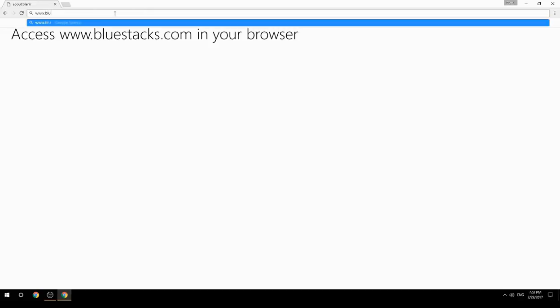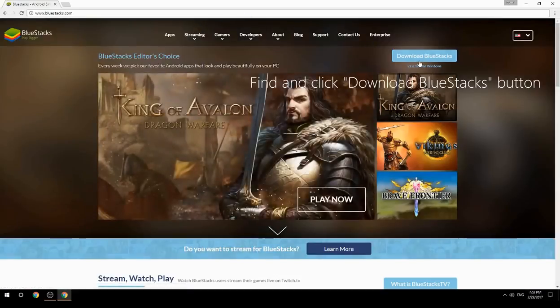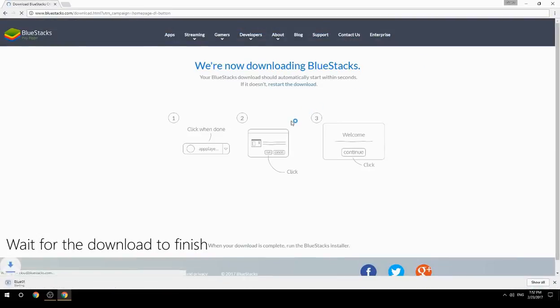Access www.bluestacks.com in your browser, find and click the download BlueStacks button, then wait for the download to finish.